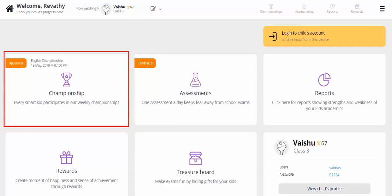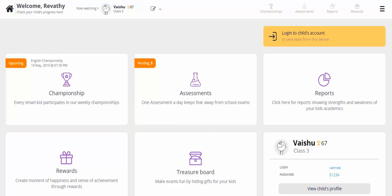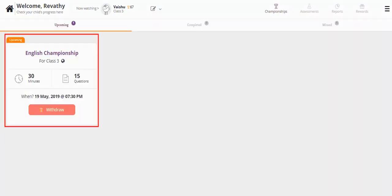Let us find out what Championship is all about. Click on Championship to get more details. You will see the championship test details like subject, grade, duration of the test, number of questions, date, and the time of the upcoming test.